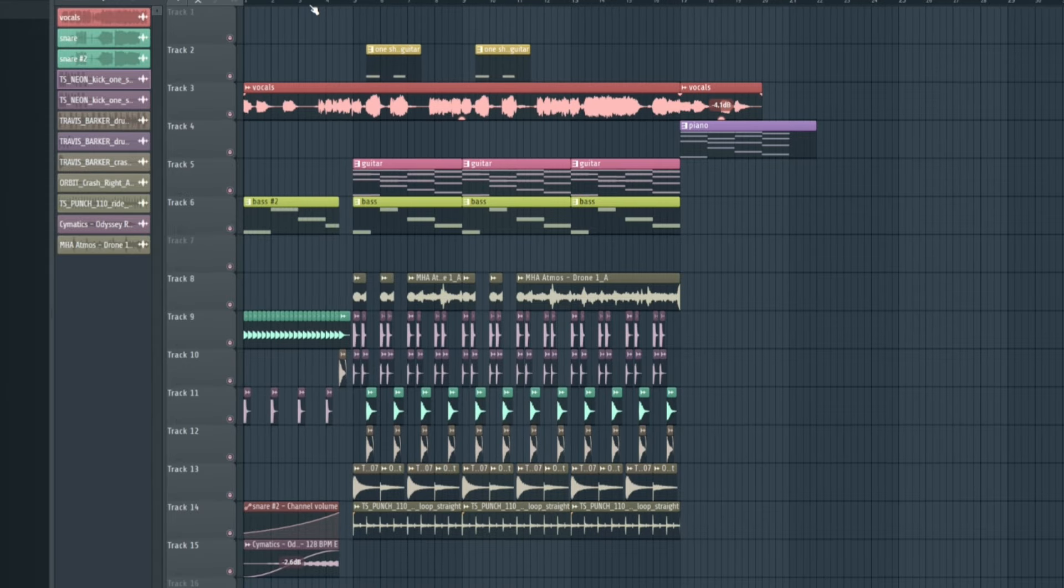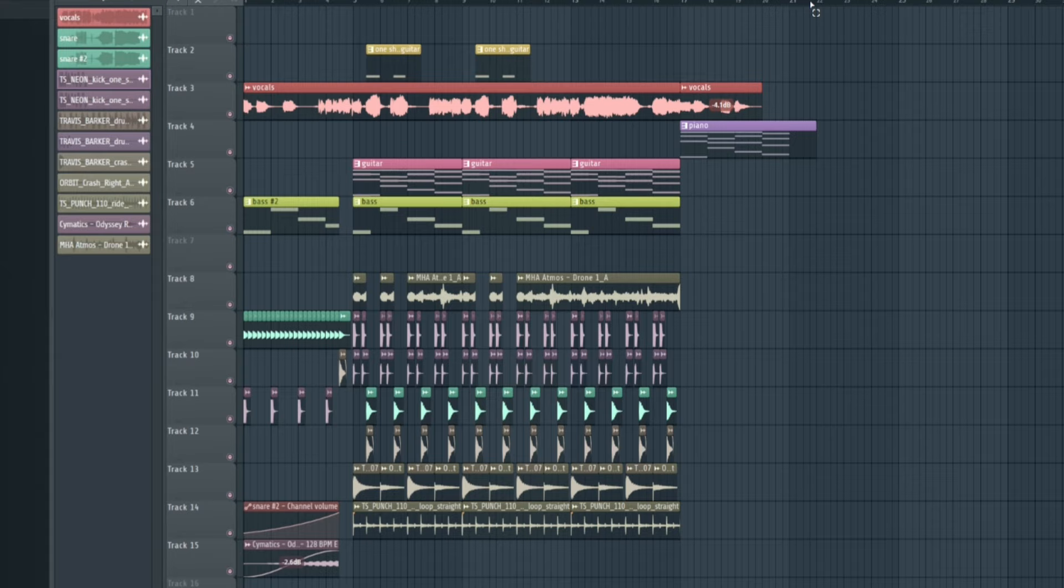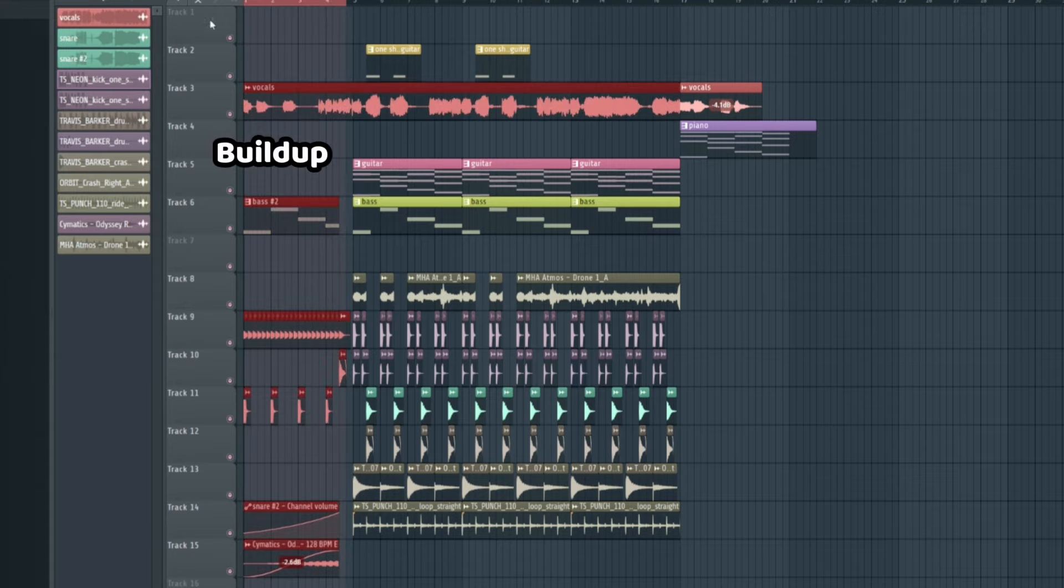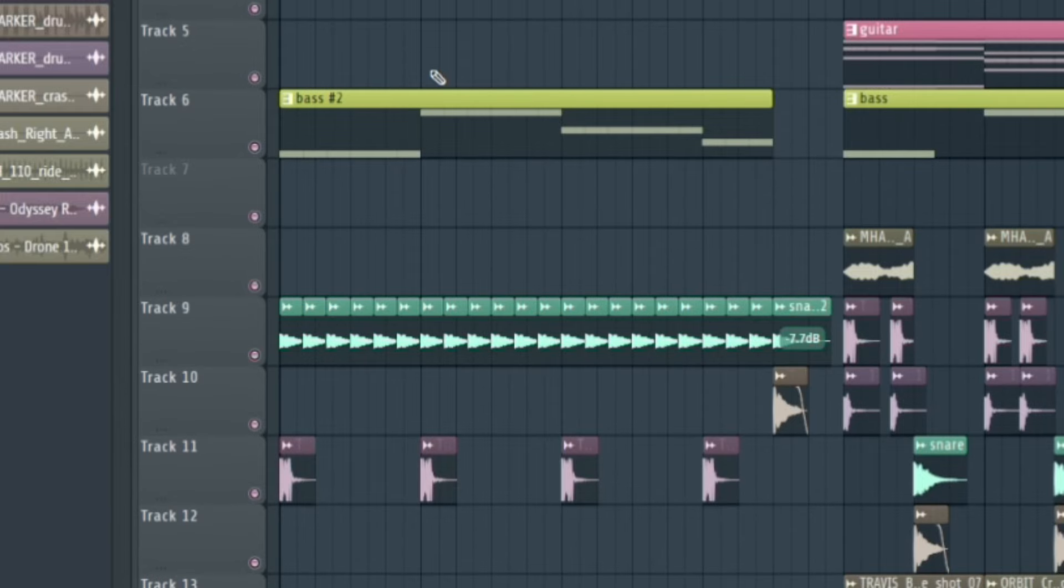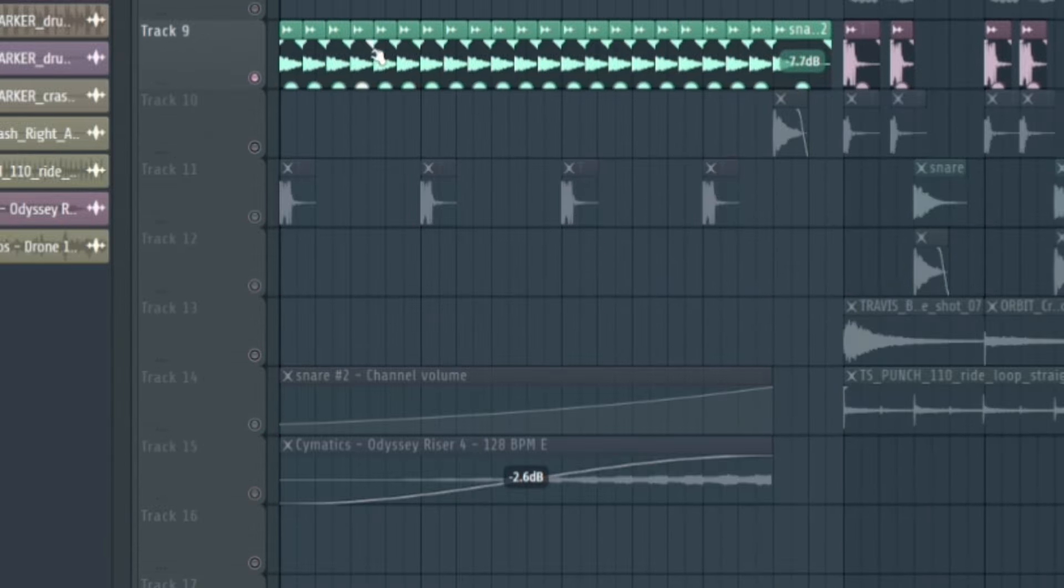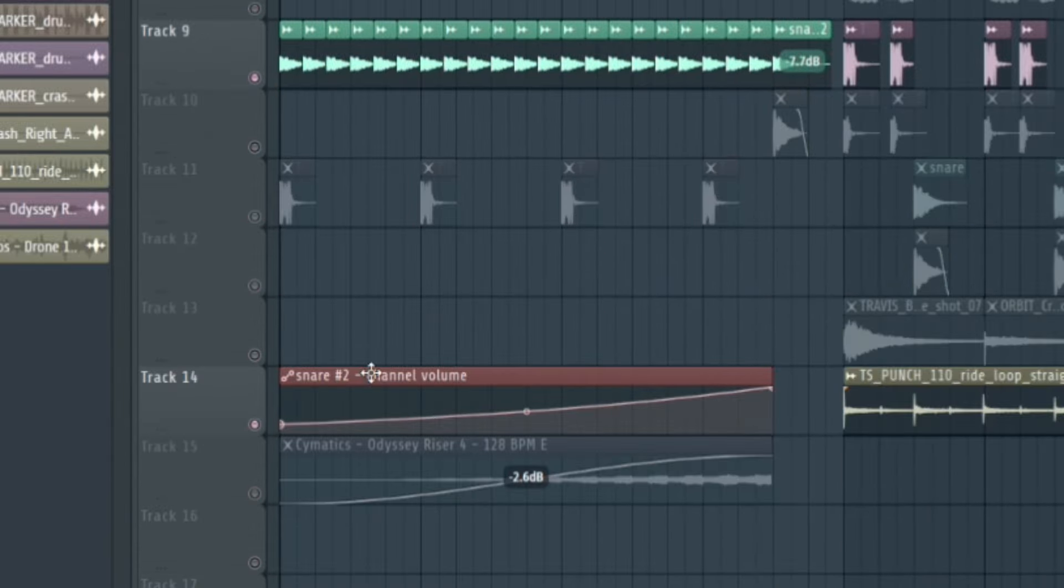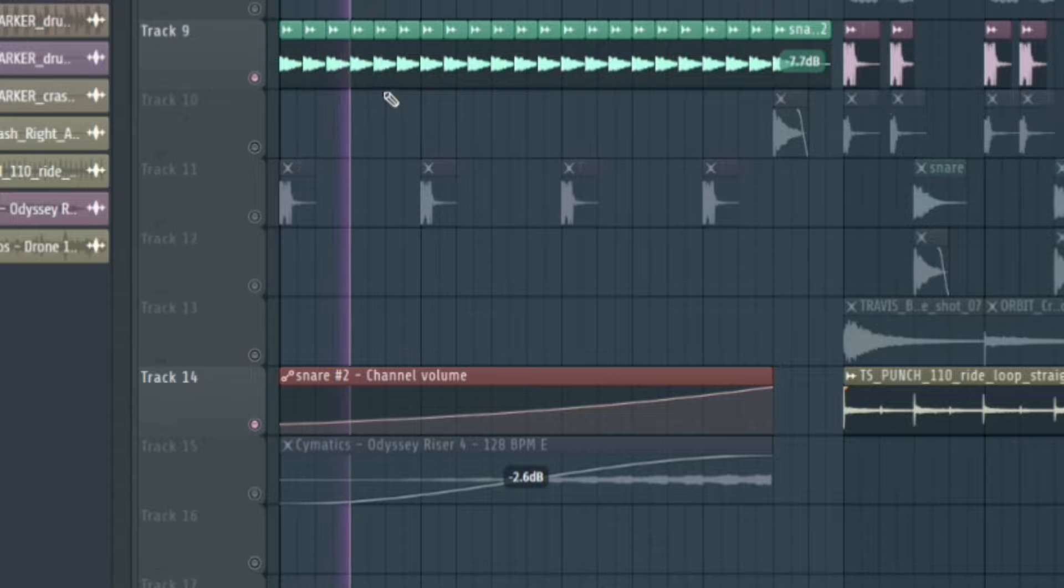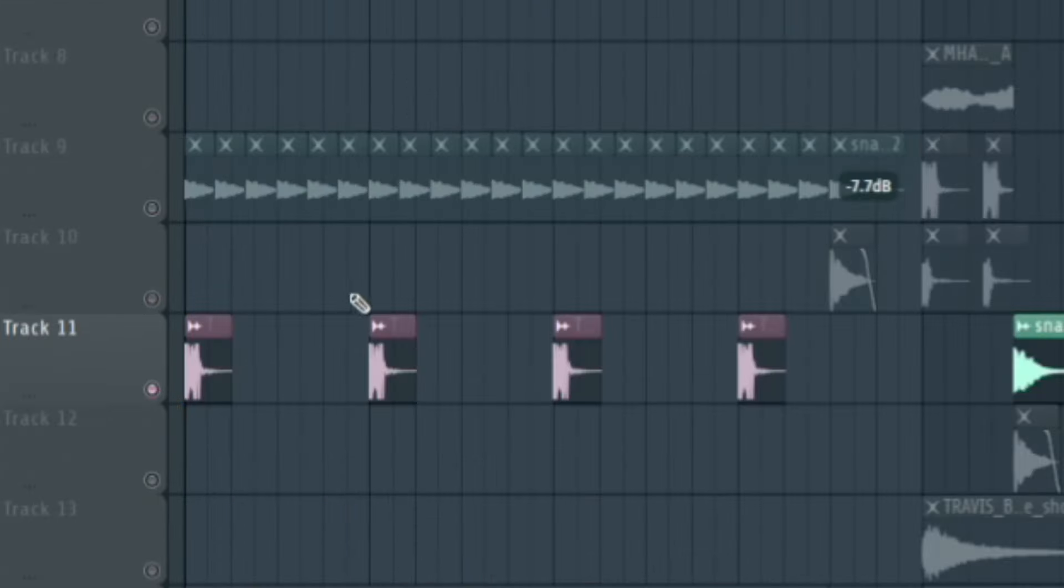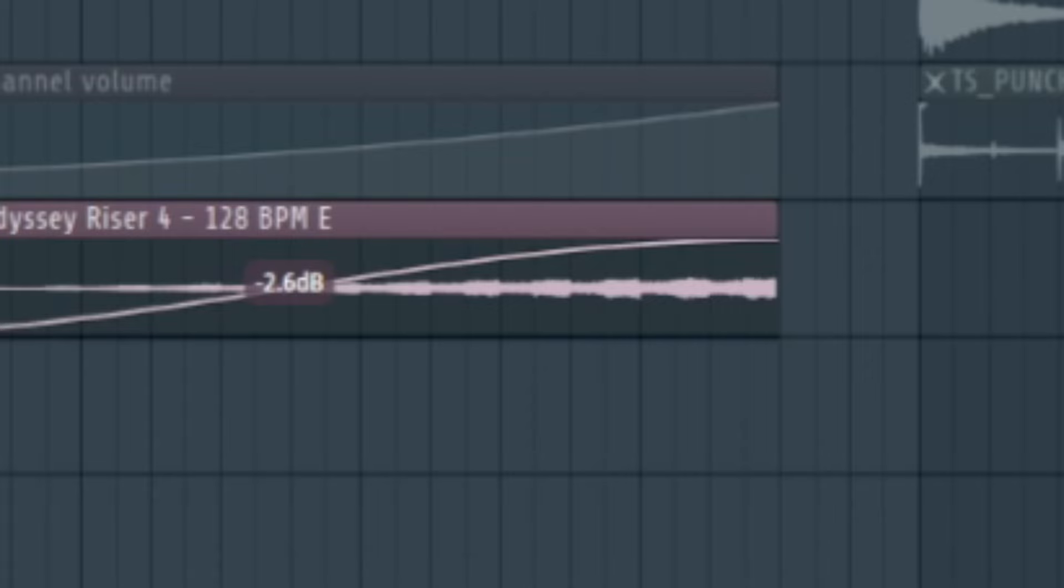Now for the structure and arrangement of this track. So this tutorial is really just focusing on the chorus of a song like this, but I also included kind of like an outro and then kind of like a buildup as well. So for the buildup, I just have the bass playing and then I took the snare and I just made it into a buildup with an automation for the volume. I also have a kick that just plays on every beginning of the bar. And then I also have a riser.